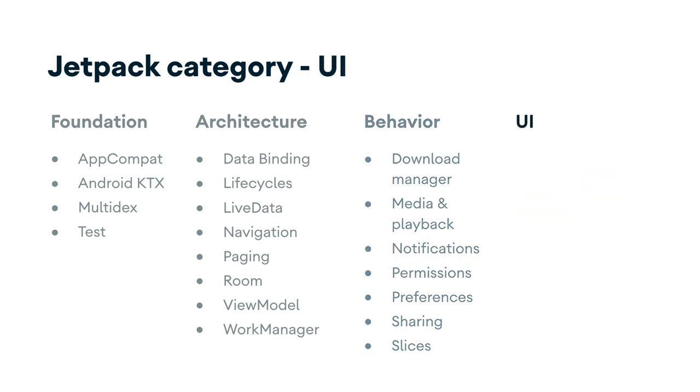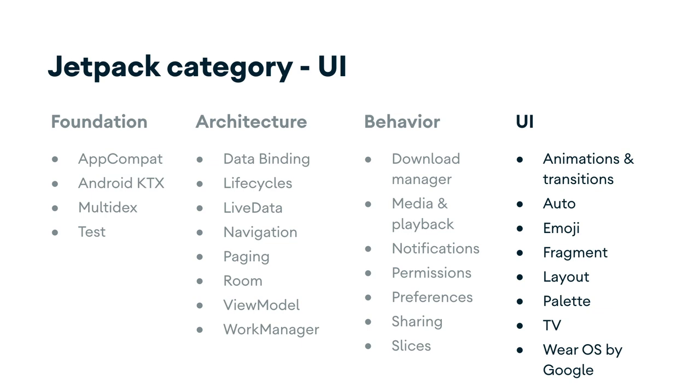Finally, the UI components provide widgets and helpers to make your app not only easy, but delightful to use. They also help you develop for other form factors such as auto, TV, and wearables.